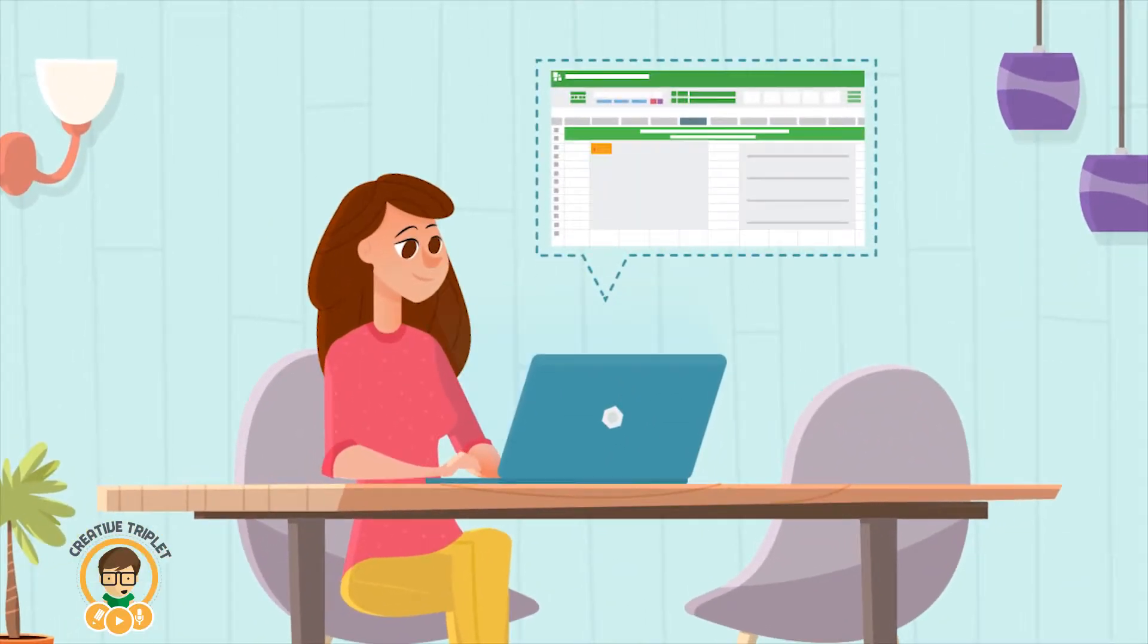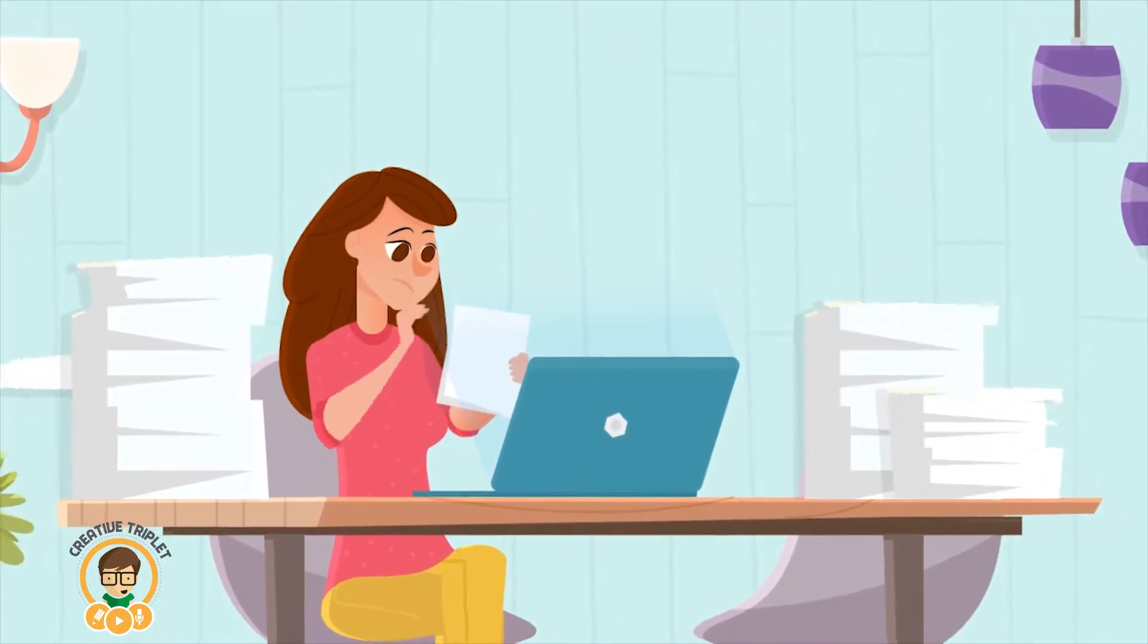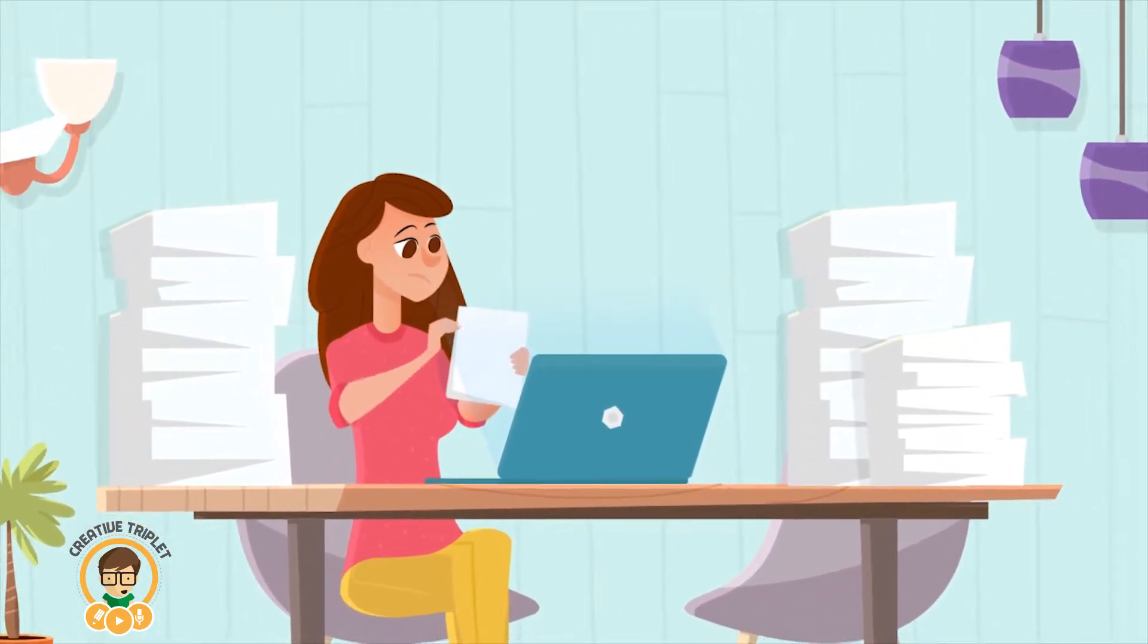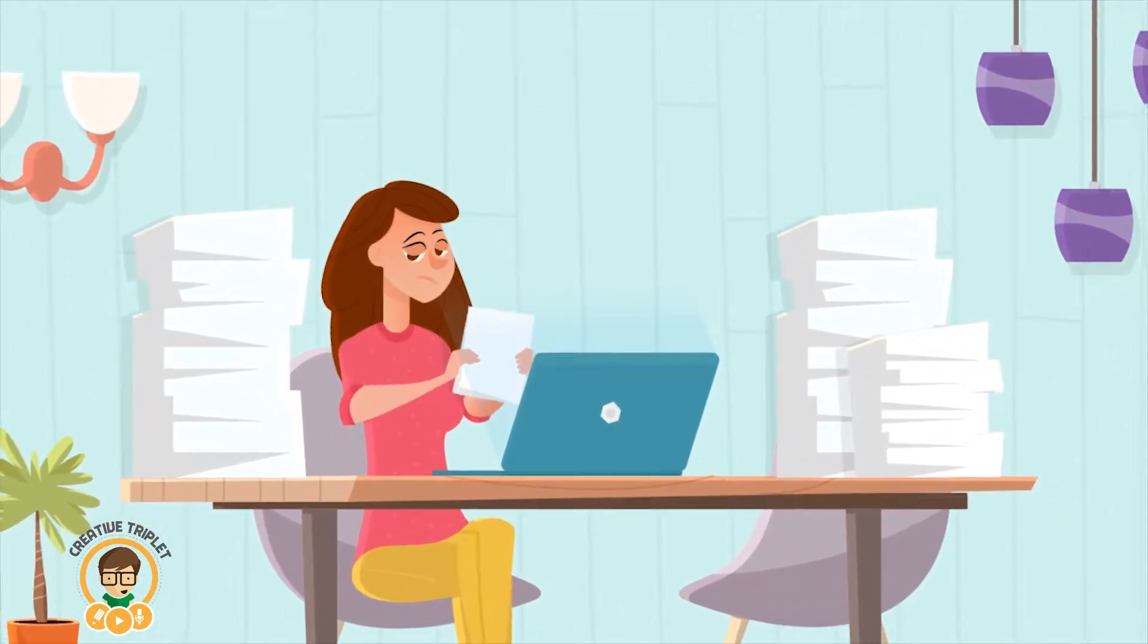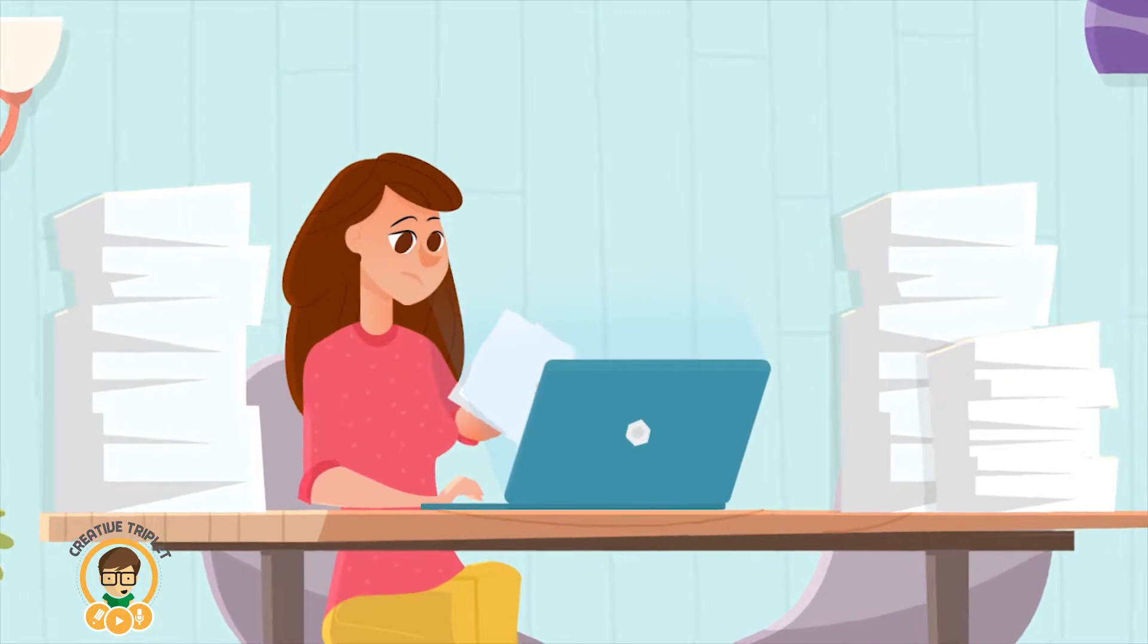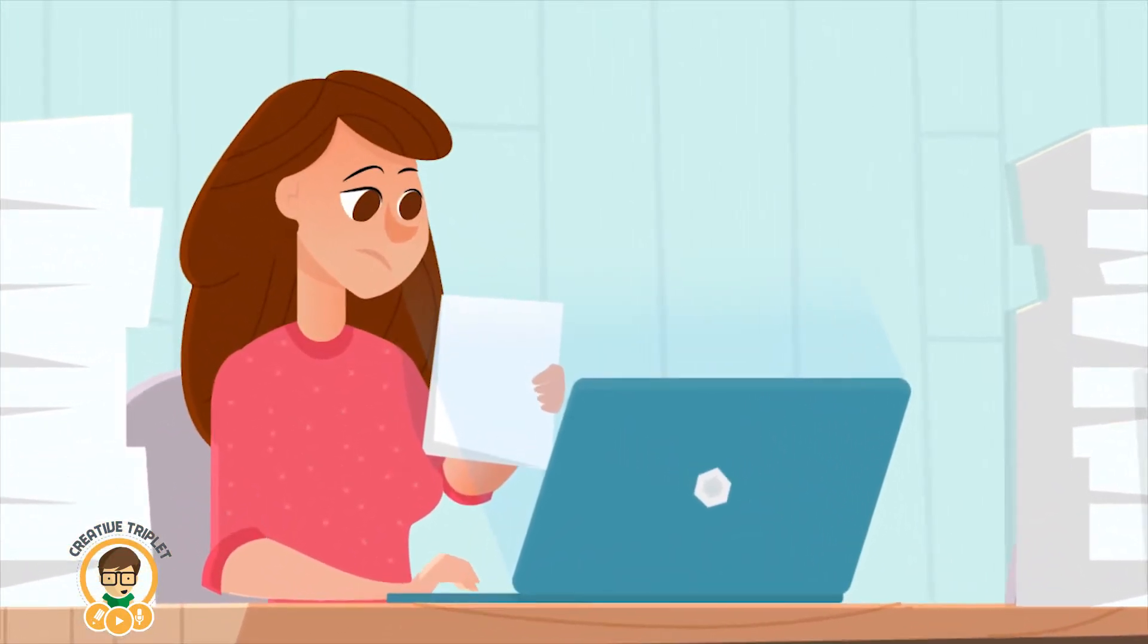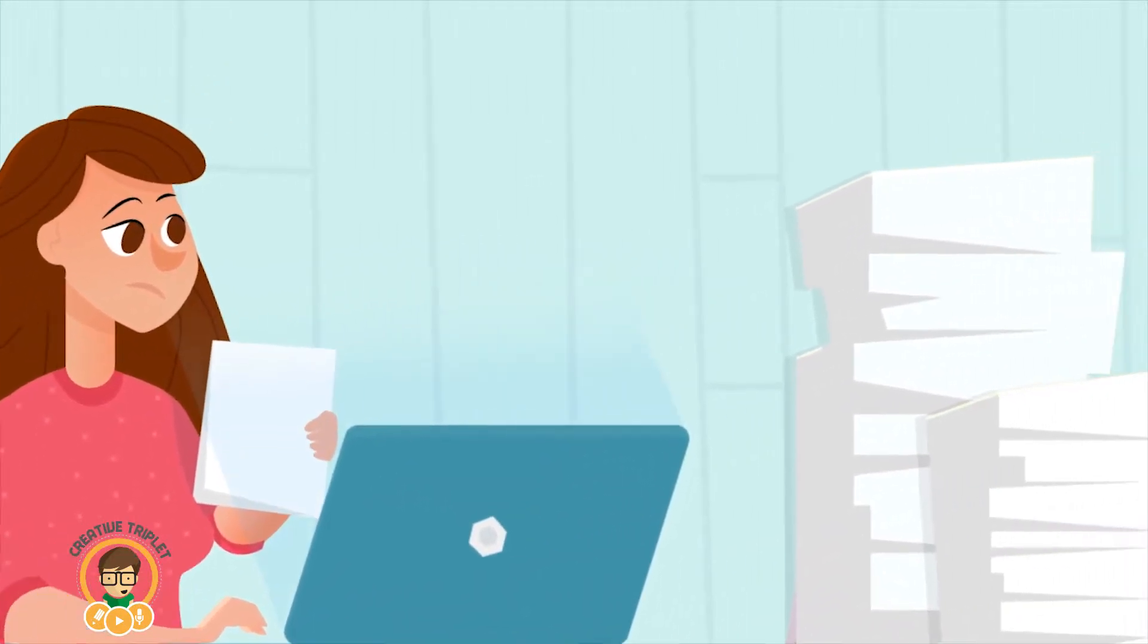Jane currently uses Excel spreadsheets to track her leads. Over time, this has become increasingly hard to manage and has led to missed opportunities and poor customer communication.